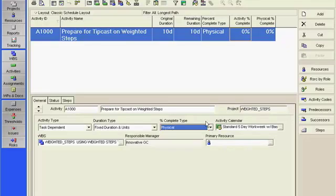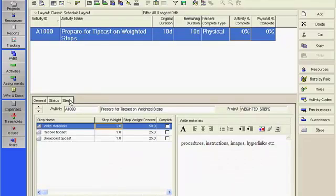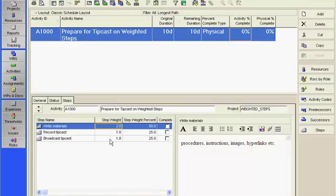The third requirement is to enter the relative weights for each step on the activity. We will click the Steps tab and enter a weight of 2 for Write Materials, a weight of 1 for Record Tip Cast, a weight of 1 for Broadcast Tip Cast.